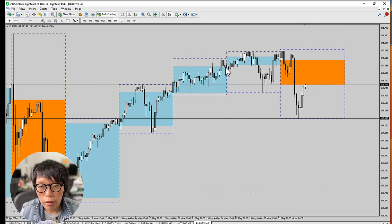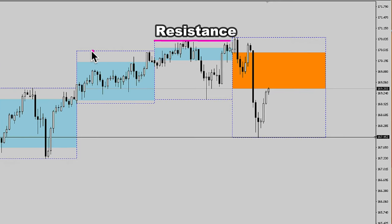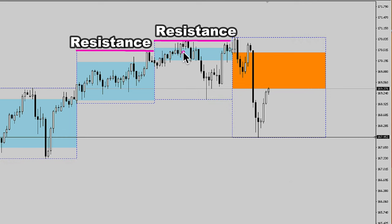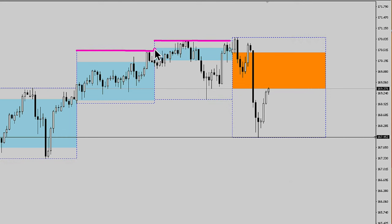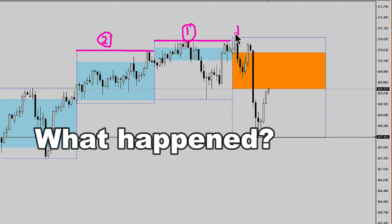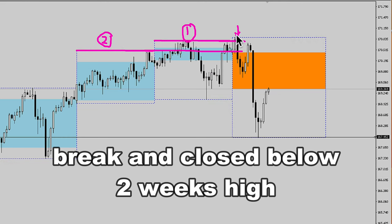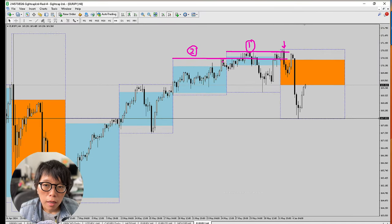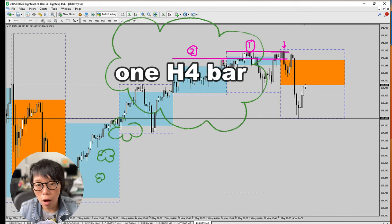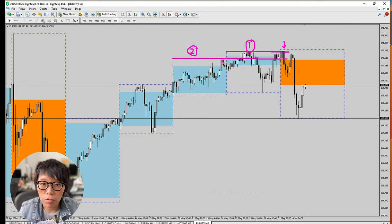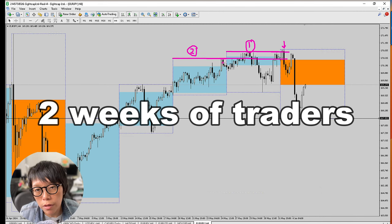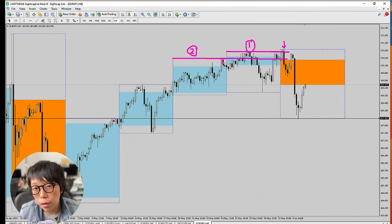In this case, how I traded was to see this as a resistance and to see this as a resistance, and I label and quantify my resistance. I'm able to say that this is a one-week high and this is a two-weeks high. What happened is this black color bar — just one H4 bar, one 4-hour bar — was able to break and close below two weeks high. That means four hours of trading was able to close below two weeks of traders, so that selling force would be literally quite strong.